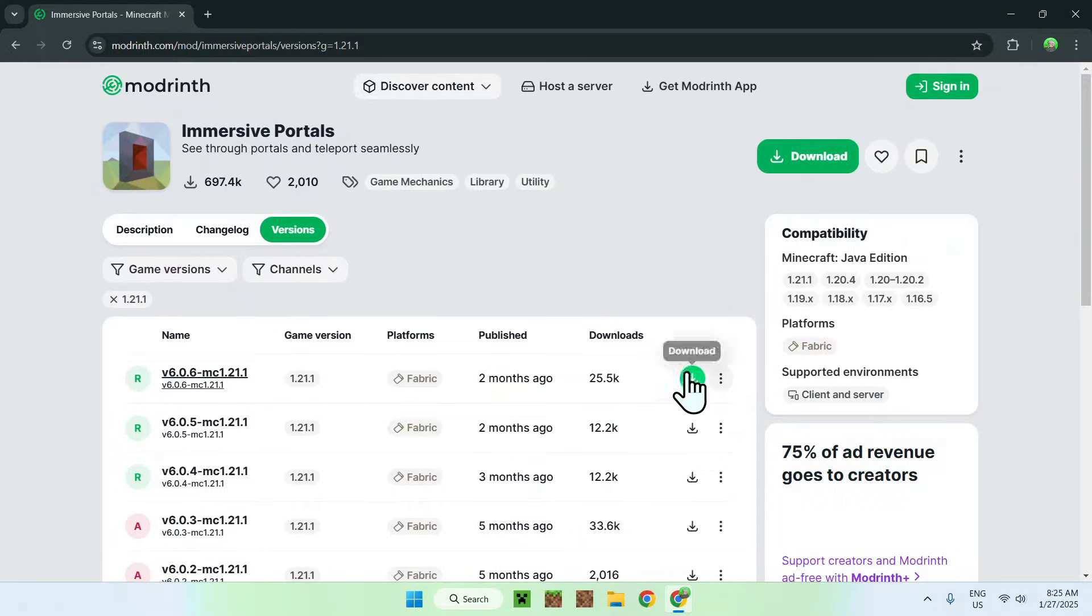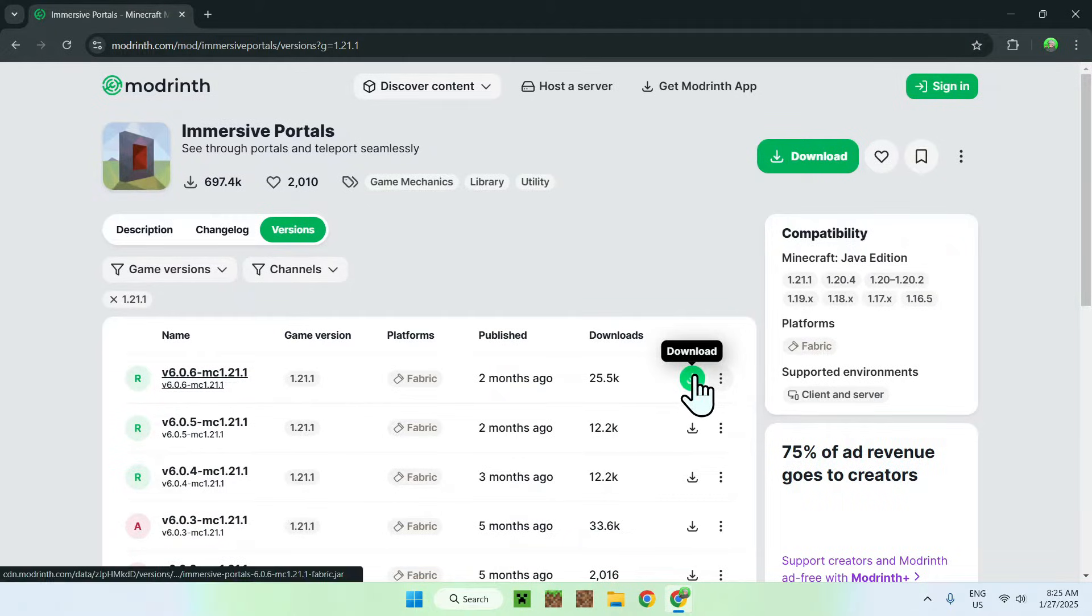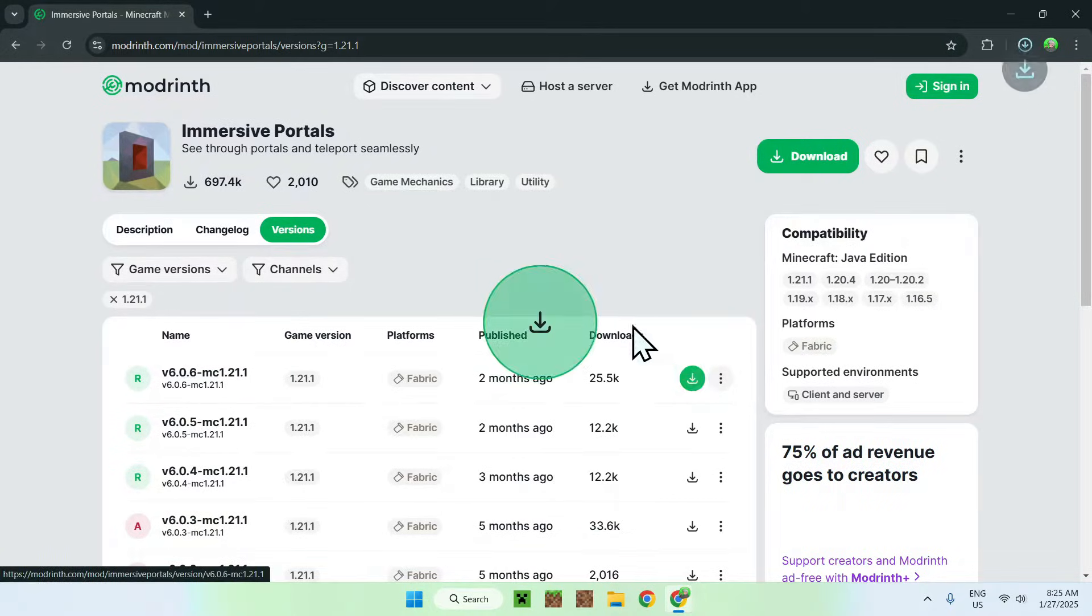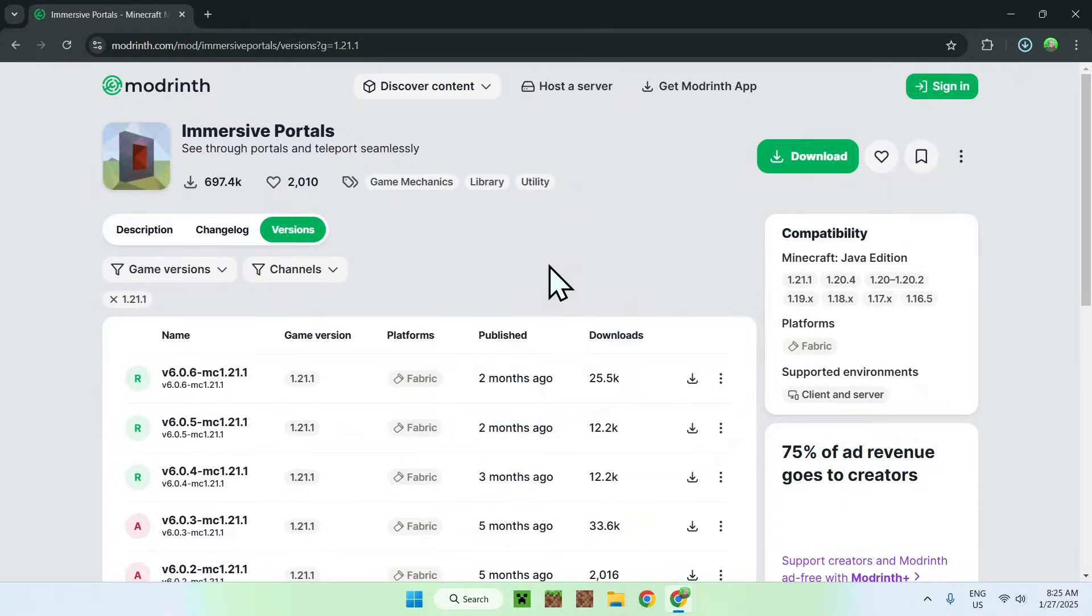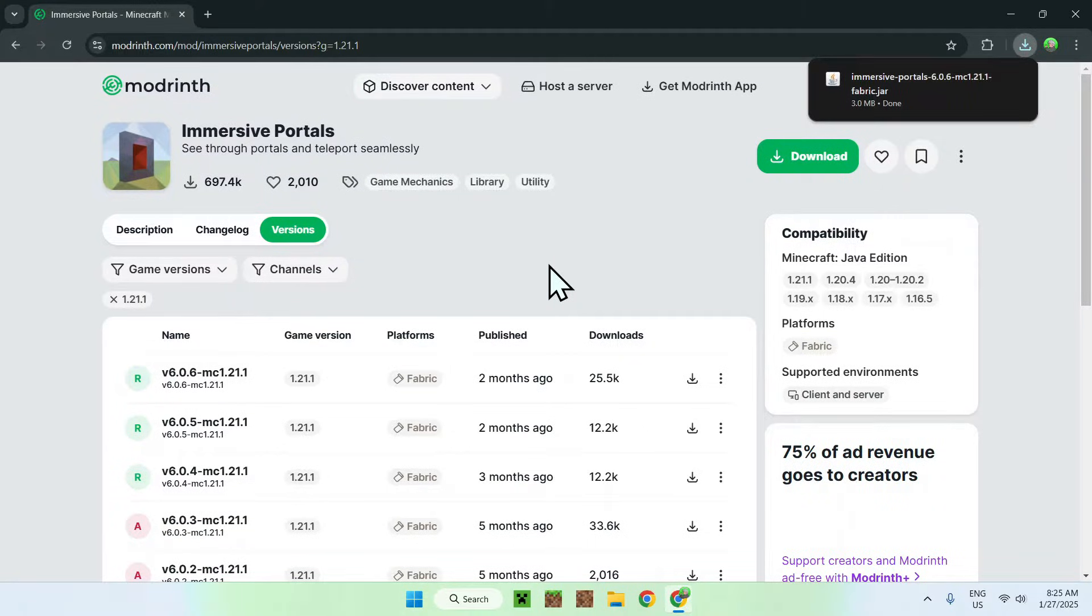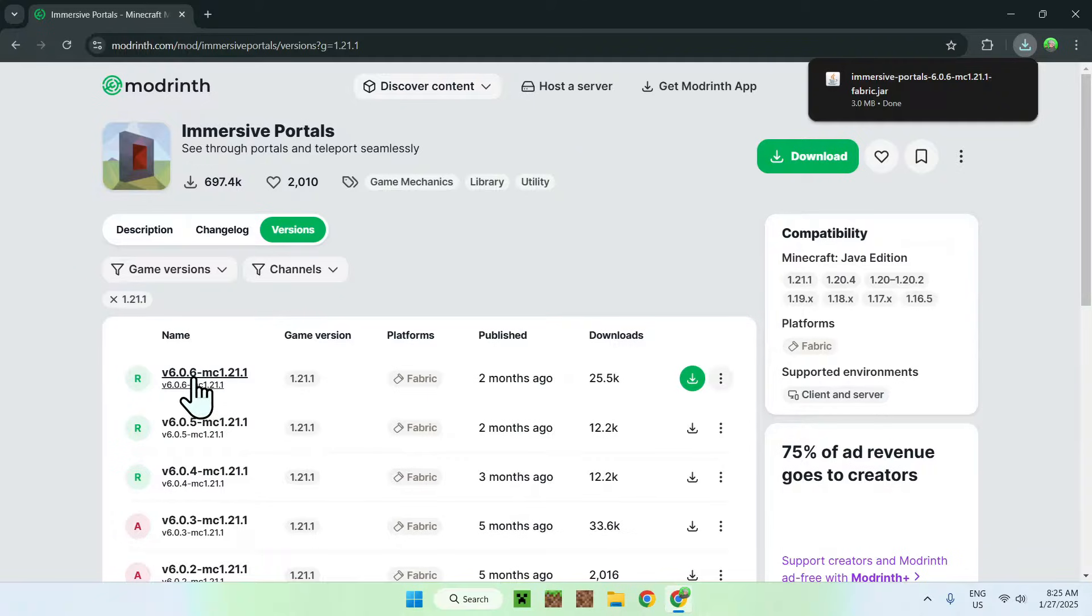So to do this, you simply click the green download button here, and this will download you a file. Then we're not completely done here because we need to click on the version name, which is right here.